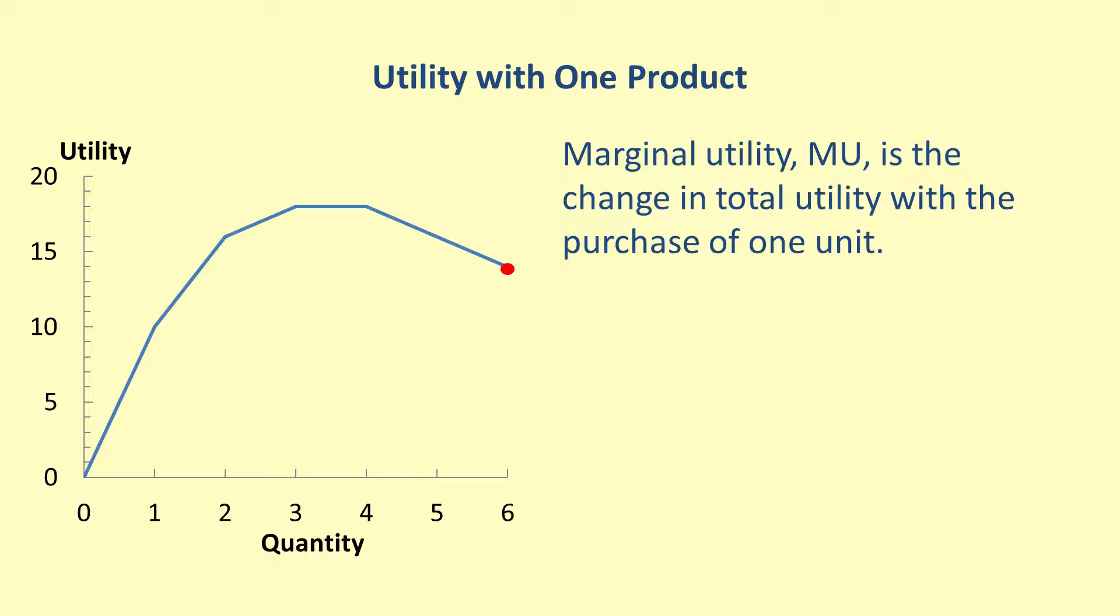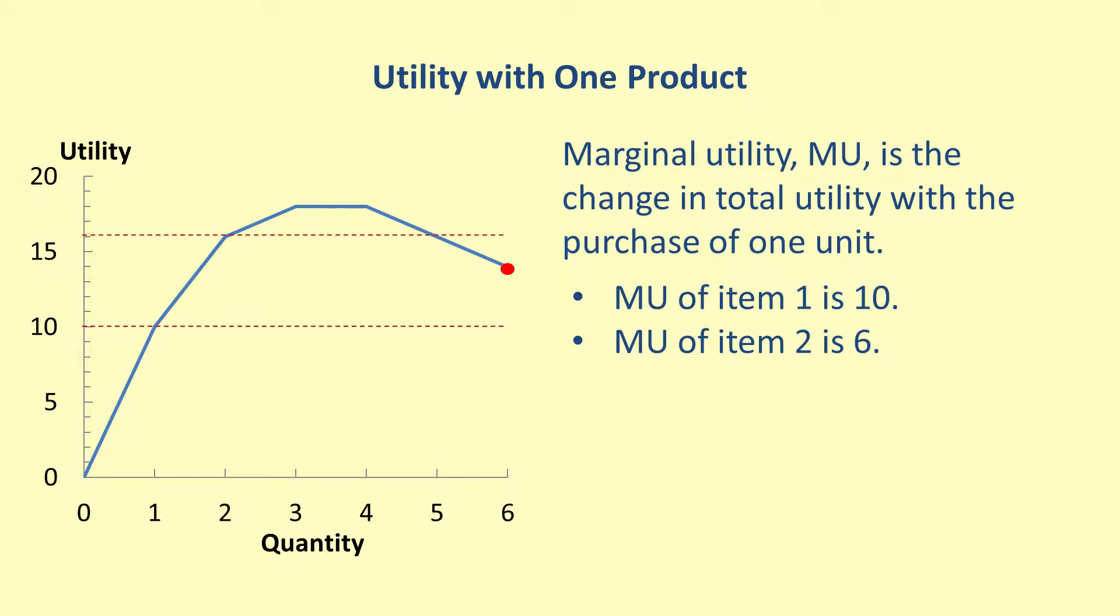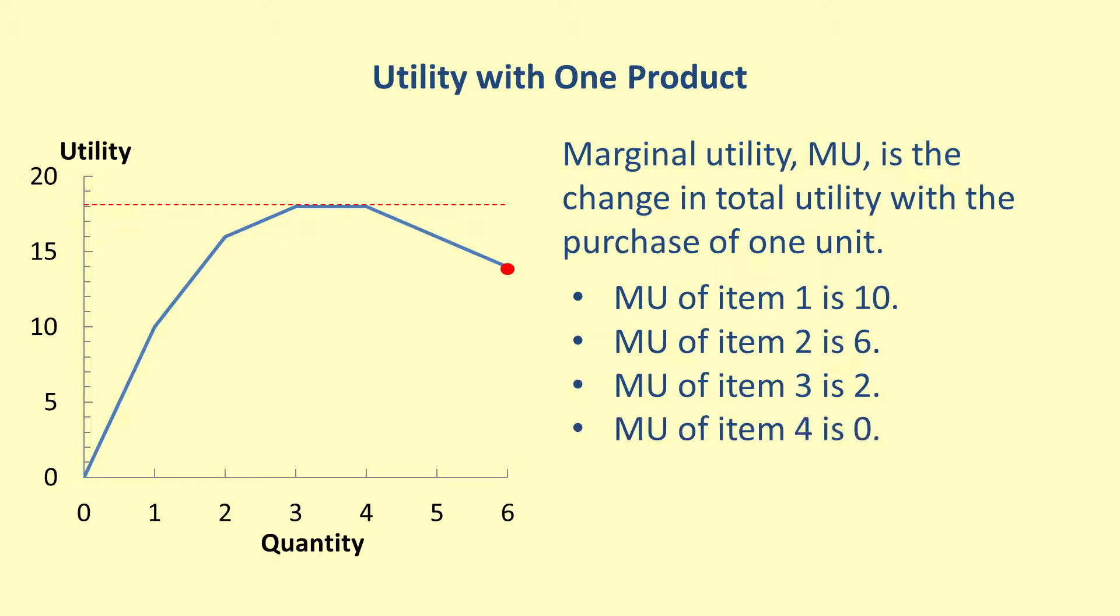So following the purchase history, the marginal utility for the first item is 10. The next purchase increases the total utility to 16, so the change is 6, making the marginal utility of the second item 6. The marginal utility of the third item is 2, increasing the total utility from 16 to 18. Then, item 4 has a marginal utility of 0 because the total utility does not change. Finally, the marginal utility of the last two items are each negative 2.